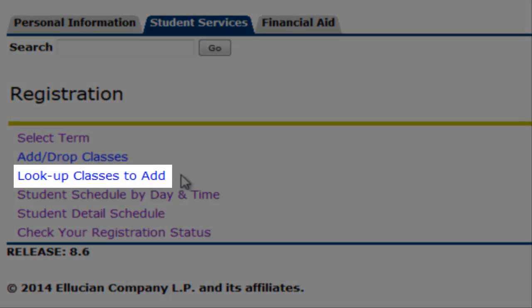Lookup Classes to Add section utilizes an electronic directory to search for course information when searching for courses to add during a semester or during registration period.